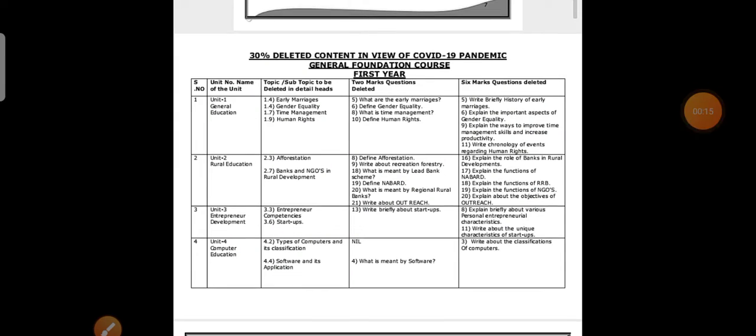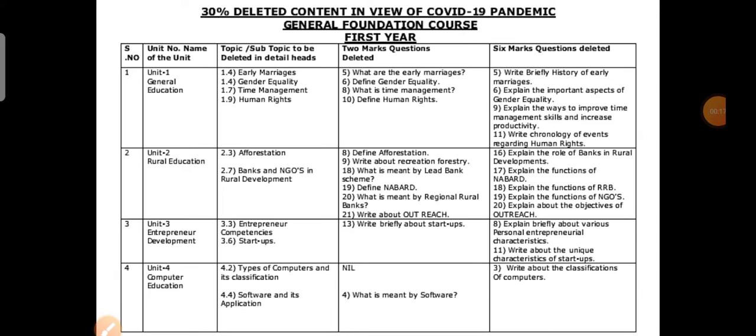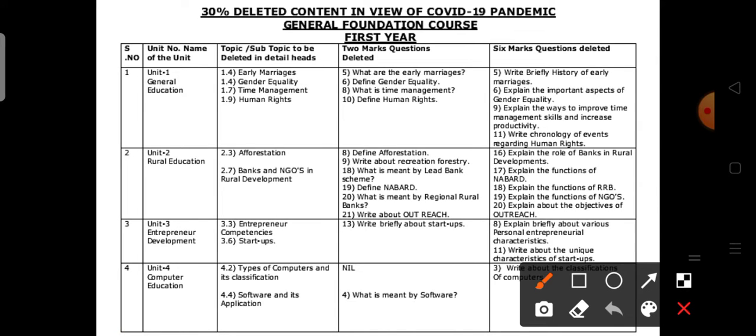The 30 percent deleted content in the GFC — GFC is a common subject for all the inter-vocation courses. There are four units. Just have a look, then only you will get the idea.